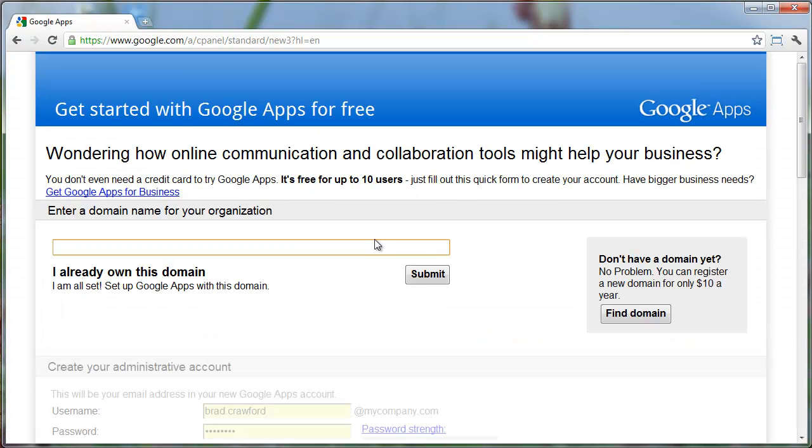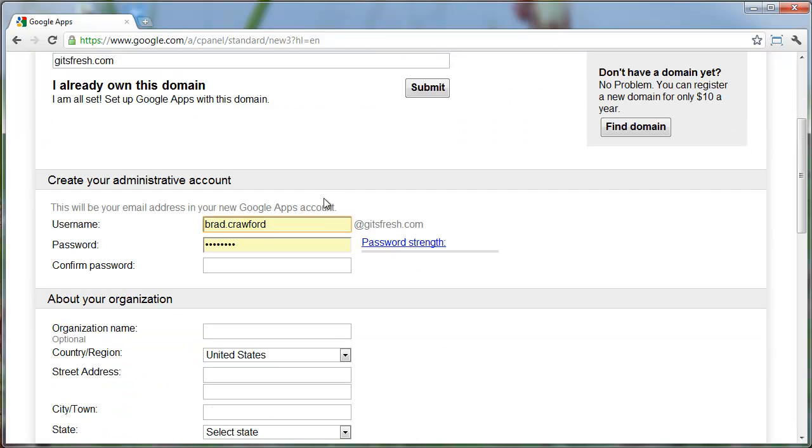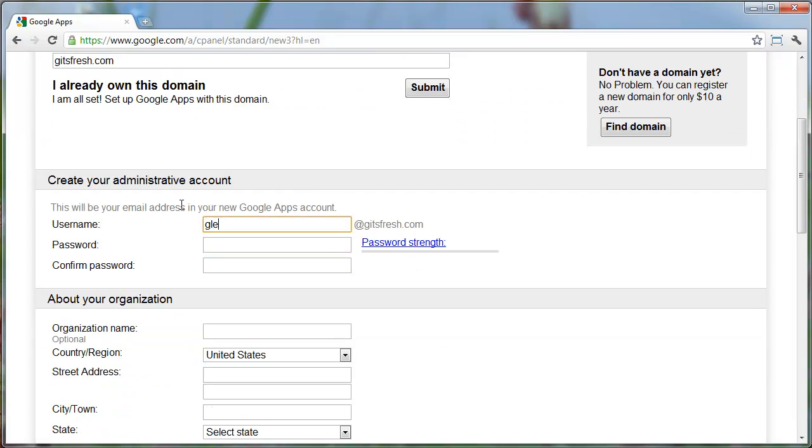So we want to enter our domain name. Notice I'm leaving off the www. Then we'll want to create our administrator account, our first account basically.